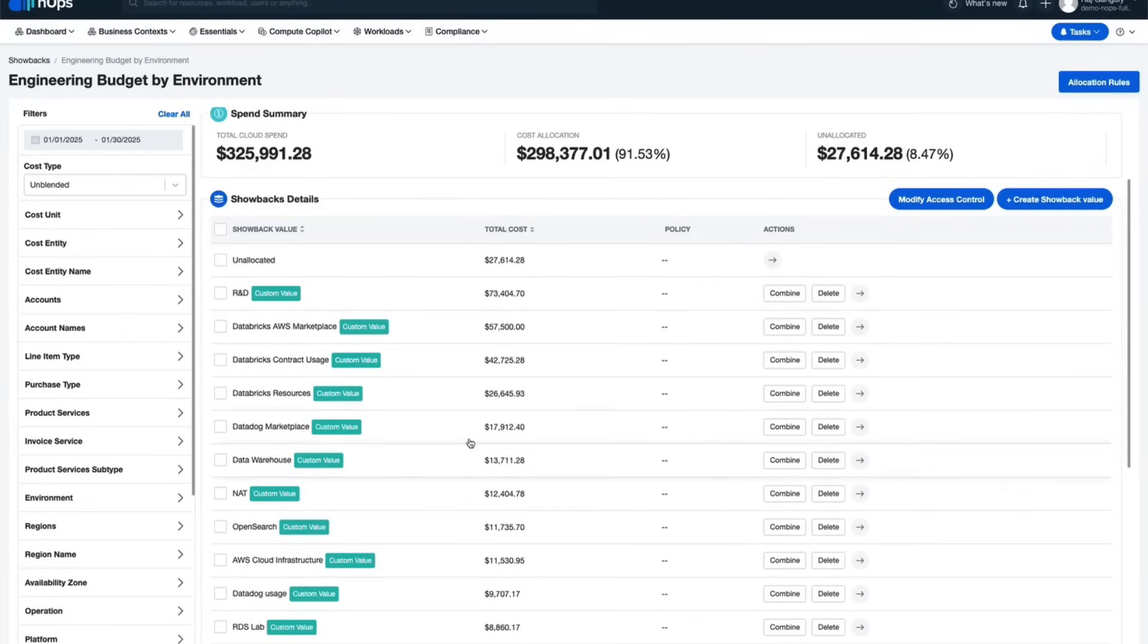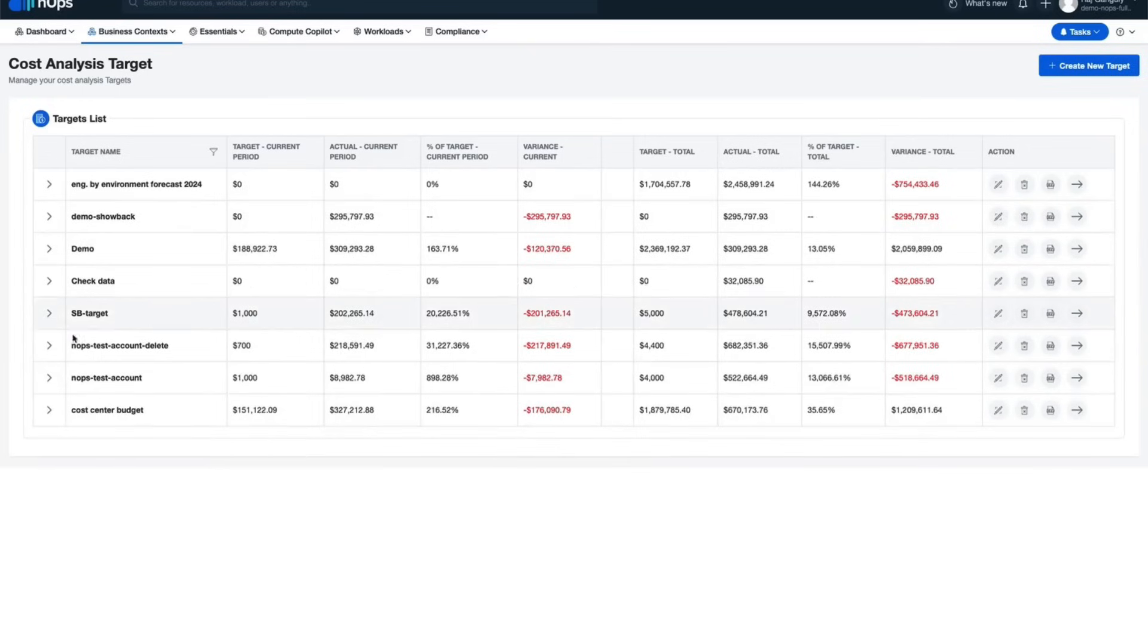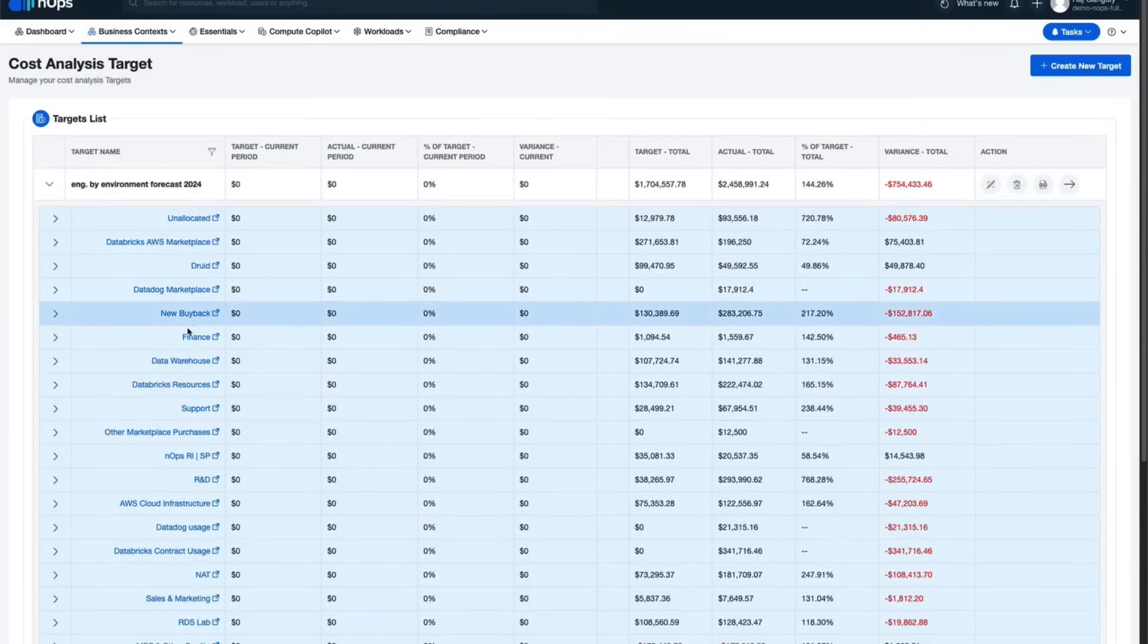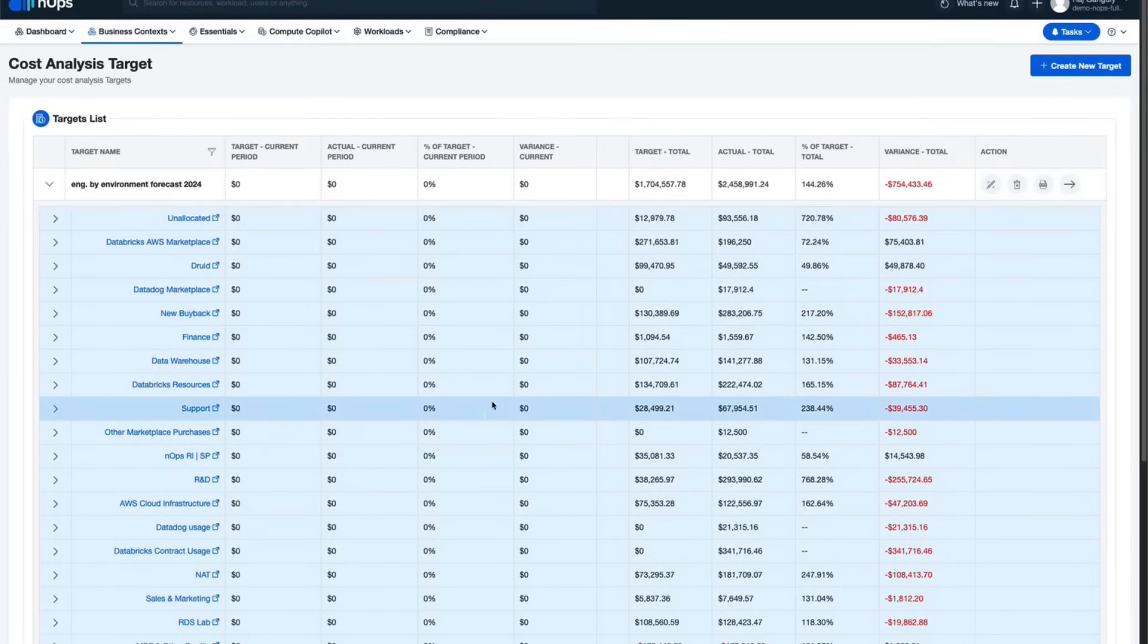Once your data is set up, you can create targets for your engineering environment, product, cost per user, cost per environment, whatever that one unit economic is. You can create a target and track variance from that target.